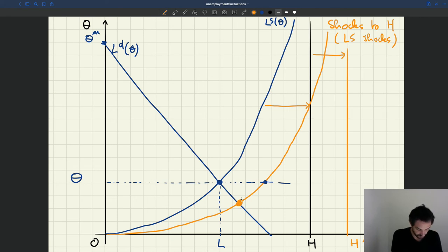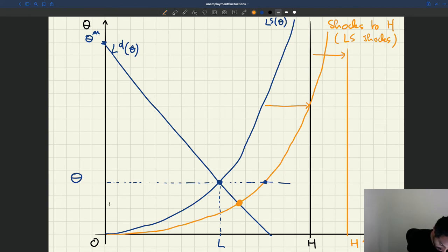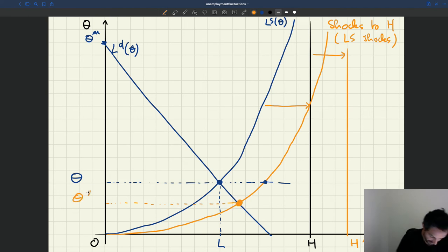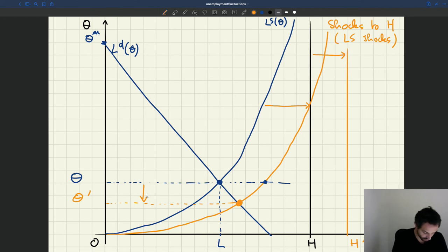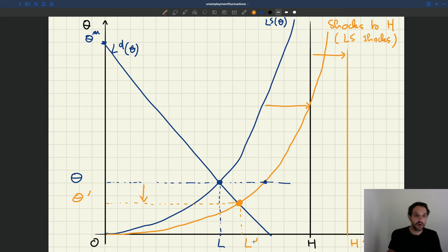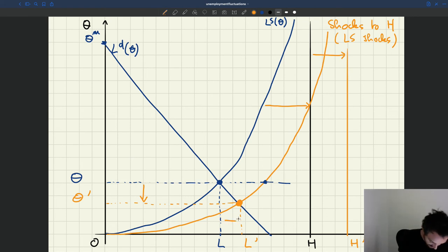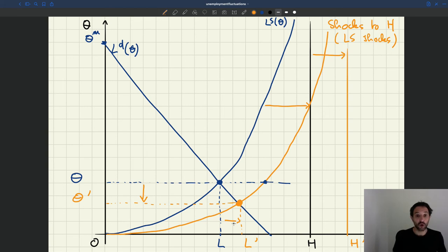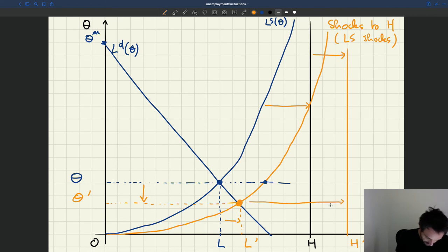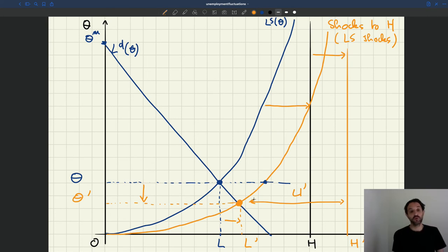At the new equilibrium, tightness falls to a new lower level theta prime. Because of the increase in labor supply, tightness drops. Employment goes up to a higher level. The new level of unemployment is here on the diagram — it's actually tricky to see what has happened to unemployment because there are two opposing things at play.